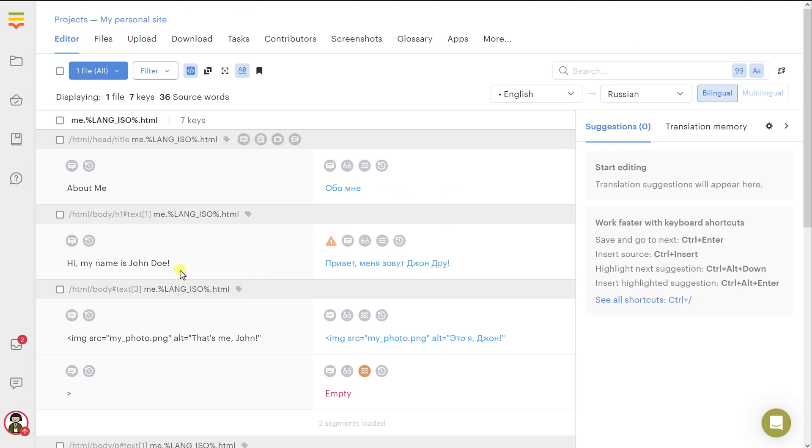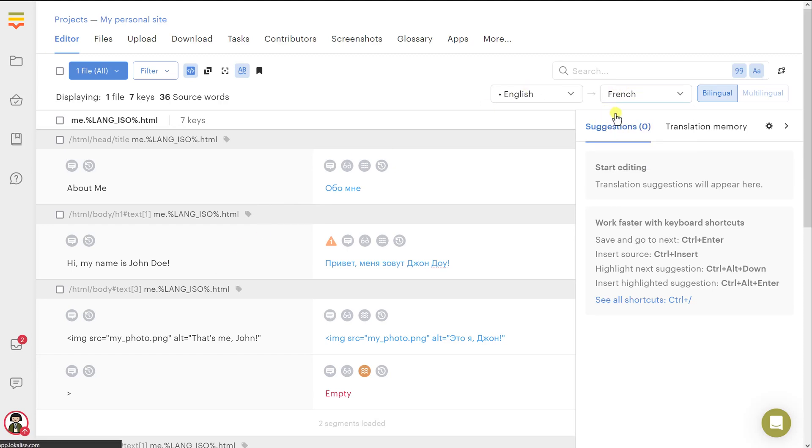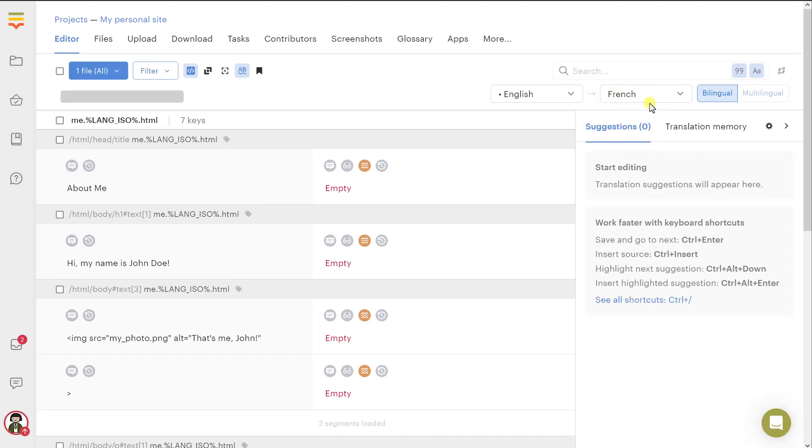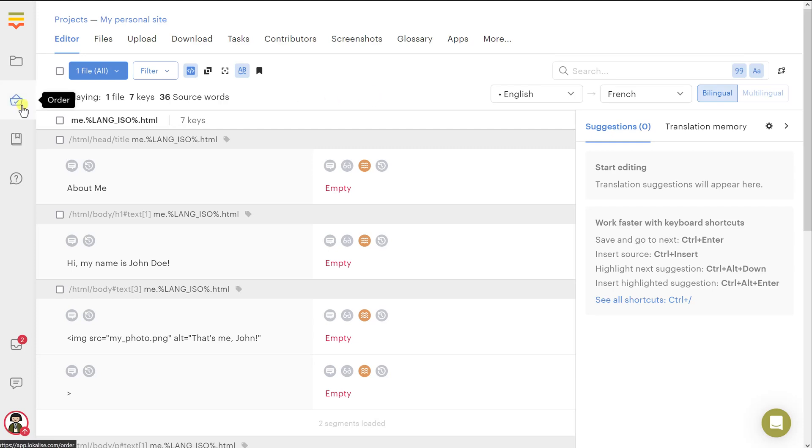And once you are done translating, you can download this document. But there is one small problem. Because, for instance, I am not really familiar with the French language. And so, I would like to ask for some assistance. There are a few potential solutions. You can take advantage of neural networks. You can hire a professional, I mean a human translator. And it can be easily done in this order menu. Or you can also take advantage of the artificial intelligence to translate multiple keys in one go.